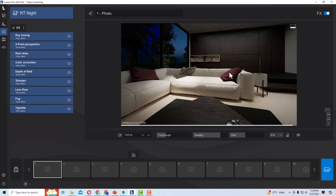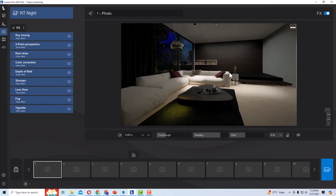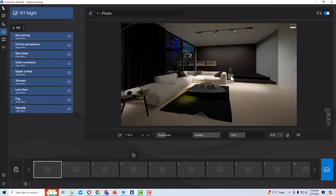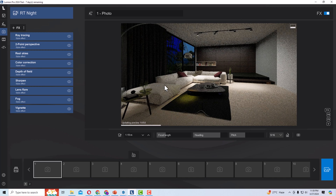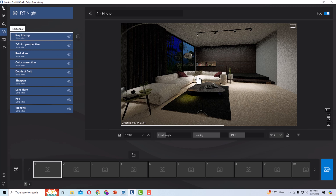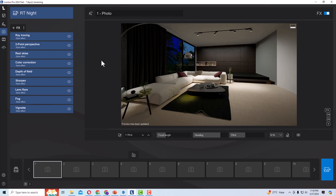You can see this interior scene from different angles — it is more enhanced and the lighting is throwing shadows properly. It is looking very pleasing and realistic with the ray traced night lighting.